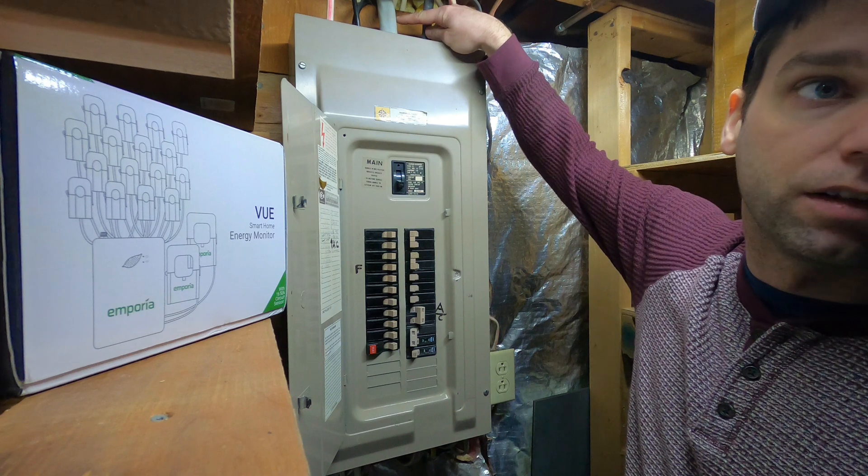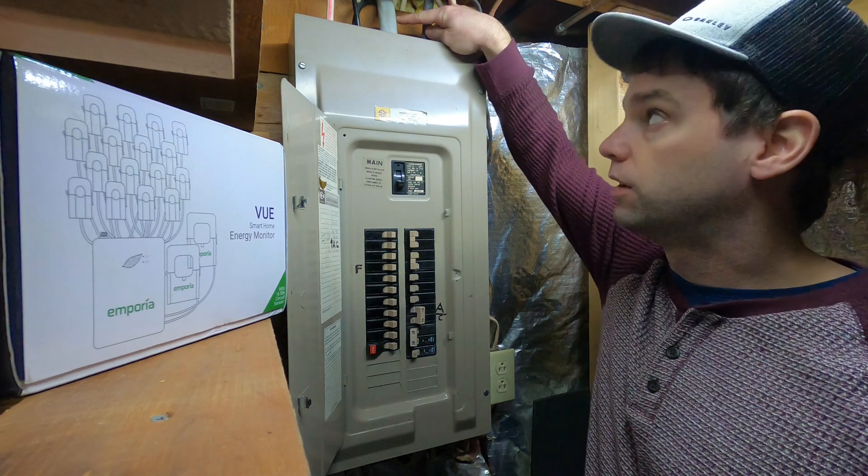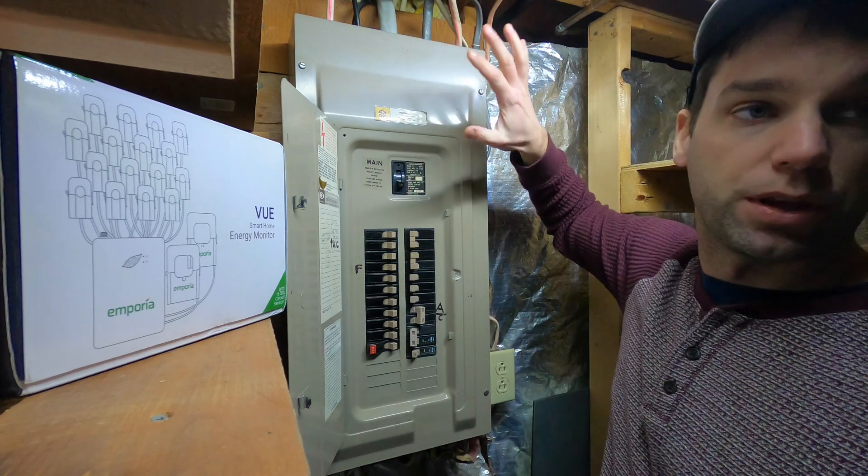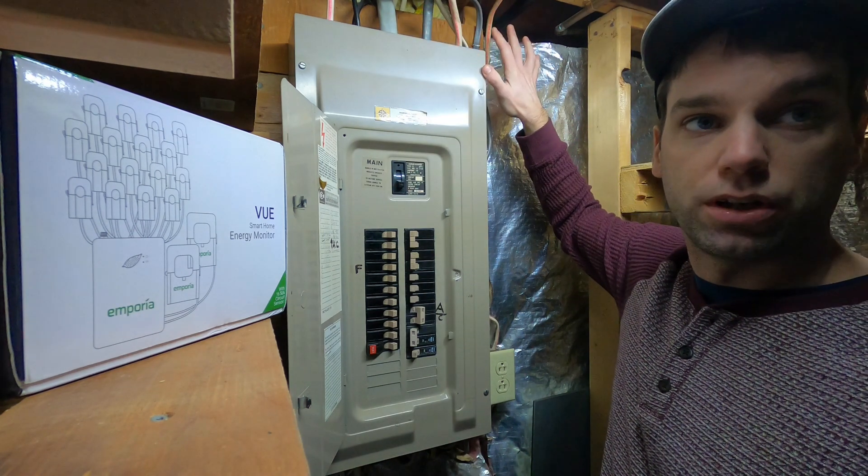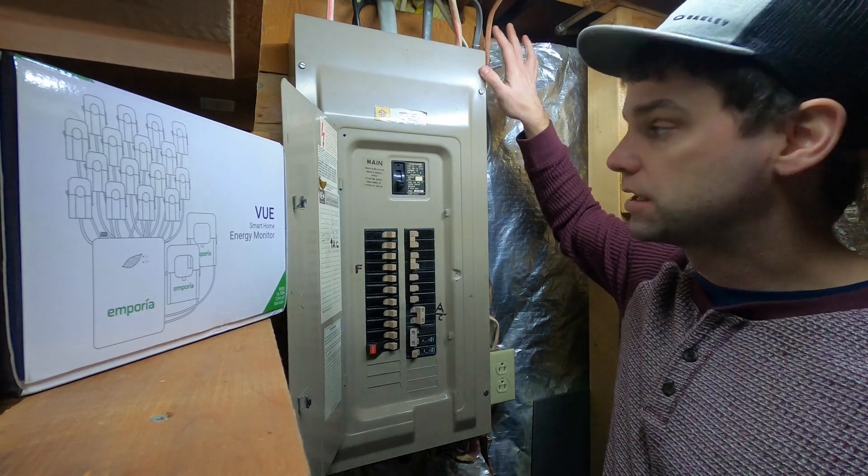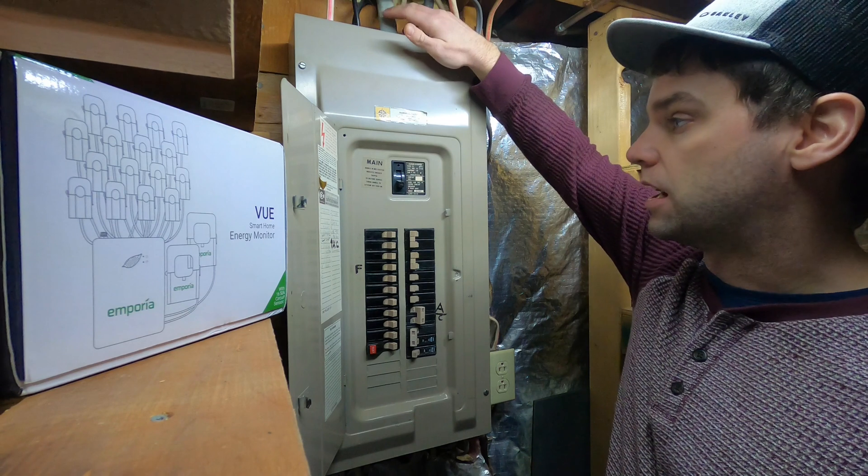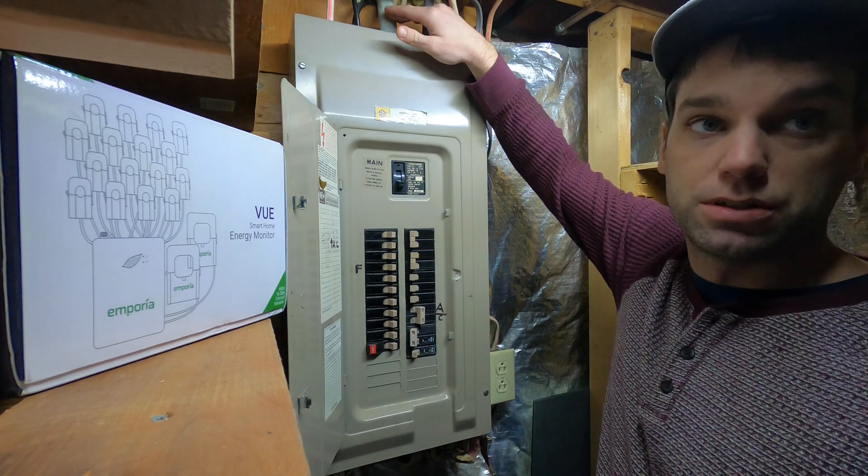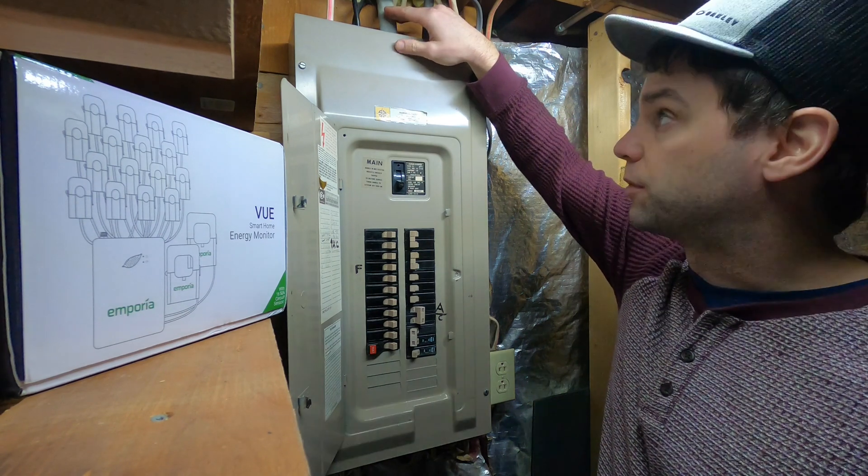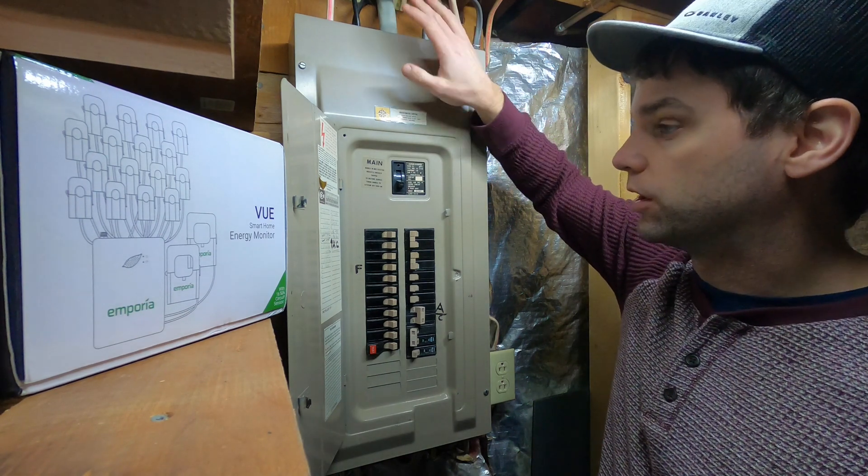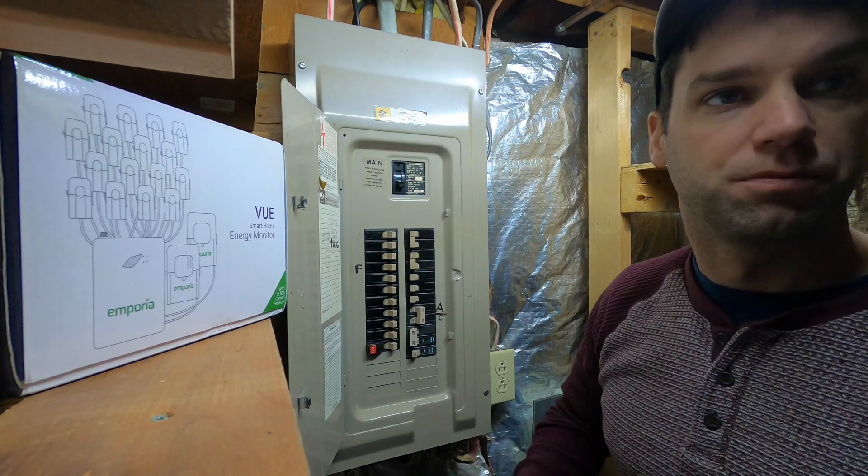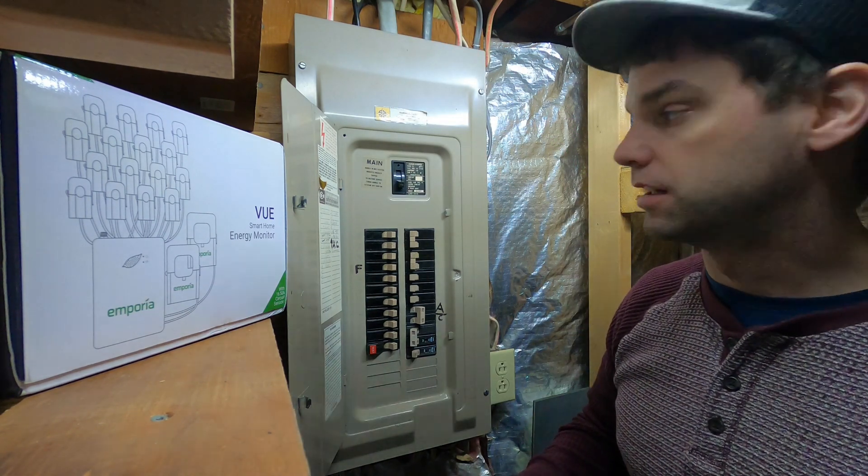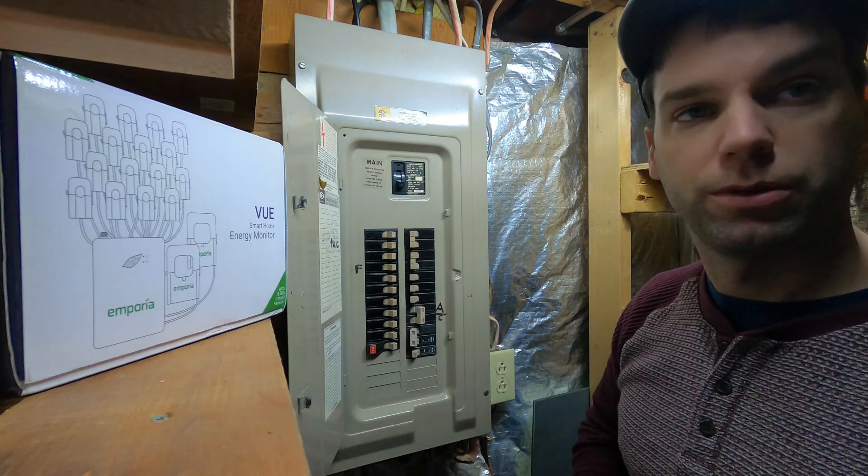This is still hot. This comes in from your utility. And so without them turning it off on the outside, this is still going to be hot. So you still can get zapped and hurt. So you have to be really careful. Let's crack into it and see what we got.